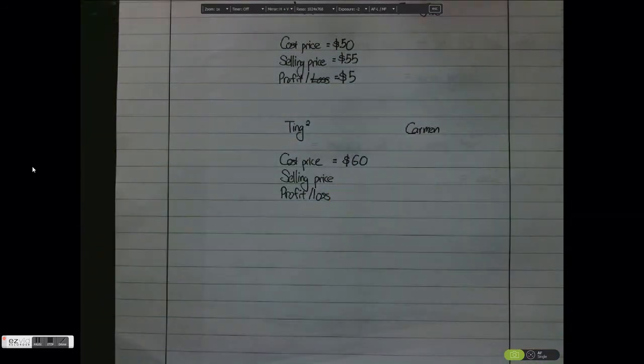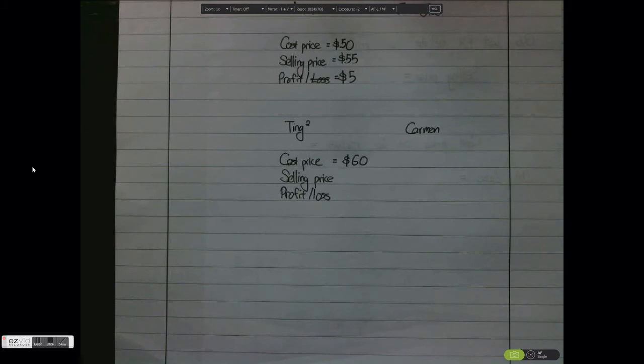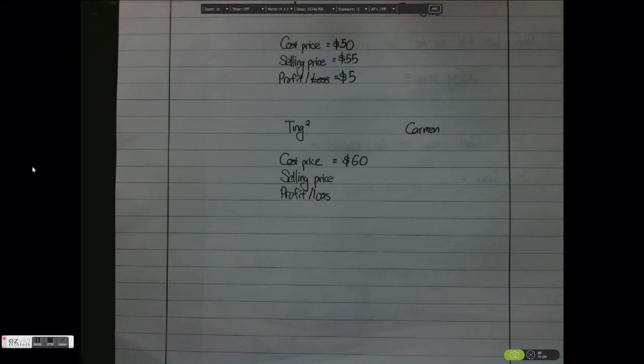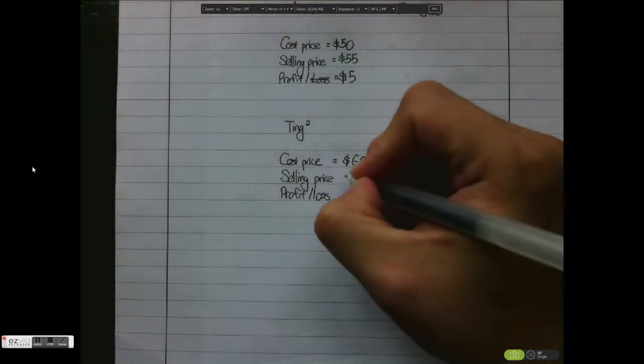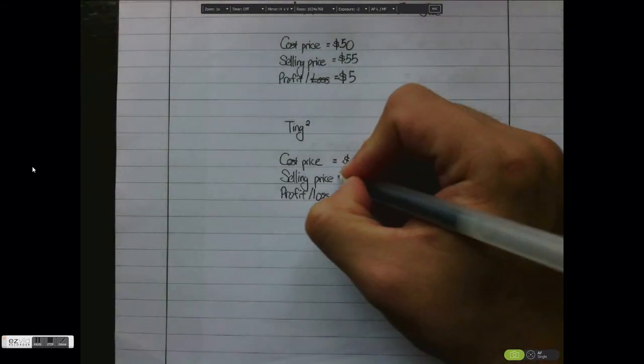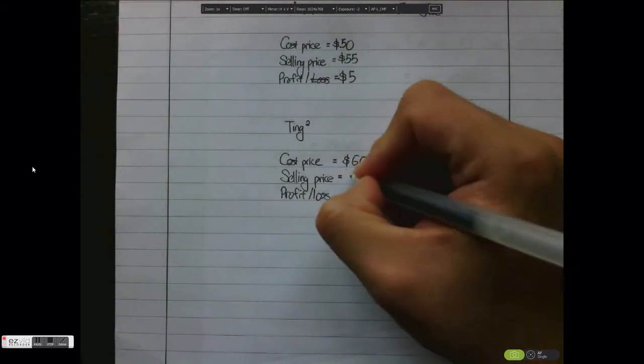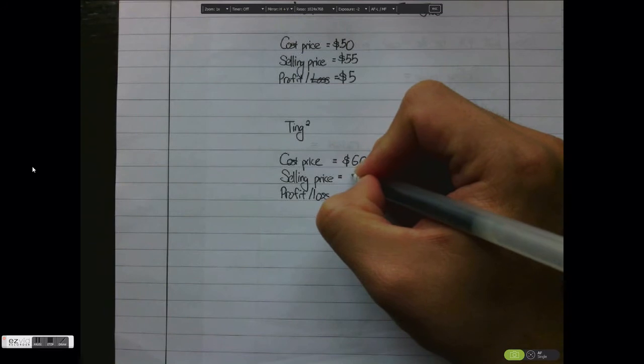She has the handbag, Carmen comes along and goes, hey Ting Ting, that's a great handbag, maybe you can sell it to me. Then Ting Ting says okay, but since we are friends and also because I've used it a bit already, I'm not selling it to you at $60, I'll sell it to you cheaper.